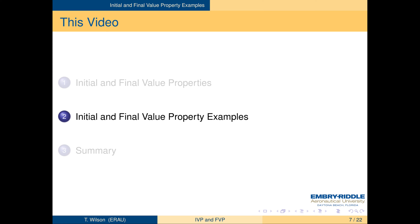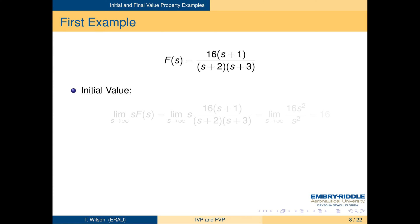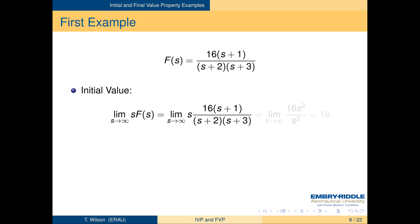Let's work some examples. In our first example, F(s) equals 16(s+1) over (s+2)(s+3). To apply the initial value property, we take the limit of s·F(s) as s goes to infinity. The limit of a polynomial goes to the highest power term, so the limit is 16s² over s², the s-squares cancel to give 1 — or apply L'Hôpital to get the same result — and the limit is 16. So f(0) equals 16.